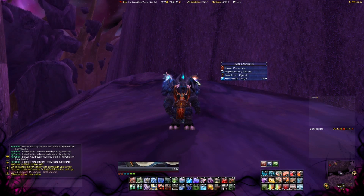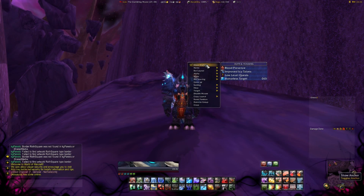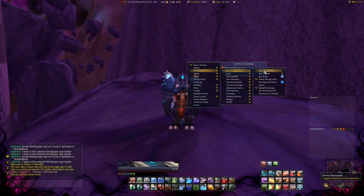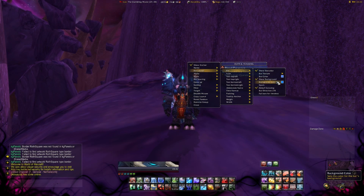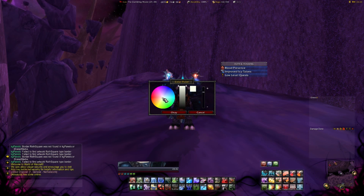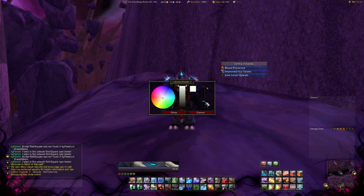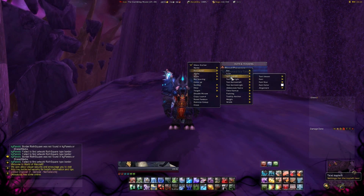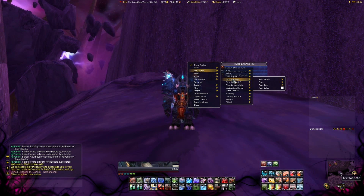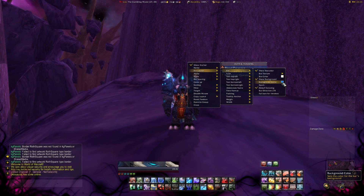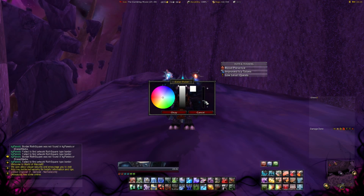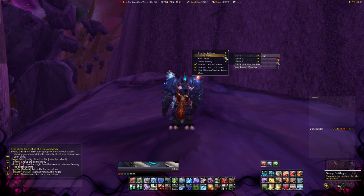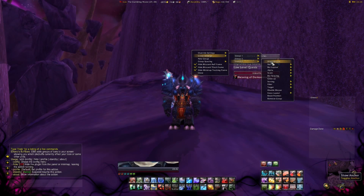Elkano's Buff Bars will be our buff and debuff addon. We are going to set the layout of the bars and set it to white with low transparency. To activate the debuff and aura bars, type slash EBB, which stands for Elkano's Buff Bars. Click on the group settings, choose group 2 and 3, and activate the anchor to customize them.